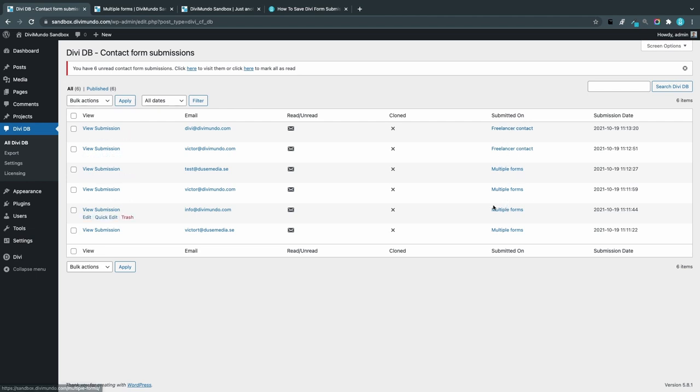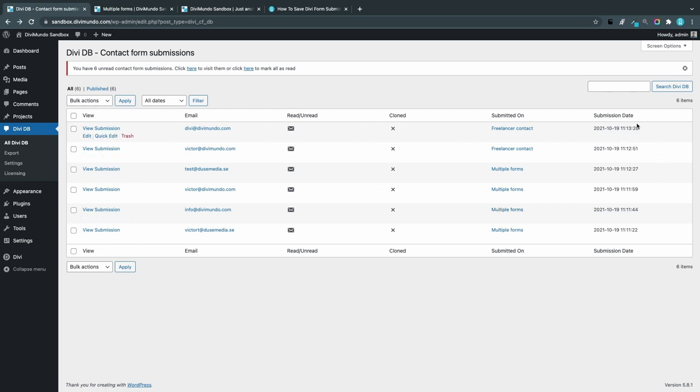We can also see which page it was published on, and this is a really nice feature because when you get an email from the Divi form, you will just see the name of the website, but you can't see which page it was submitted on. I can also see the submission date down to the exact second the form was sent. I can search through the different submissions.